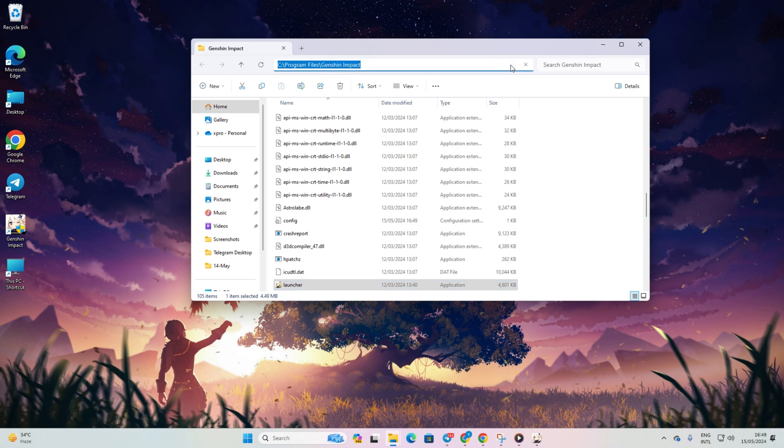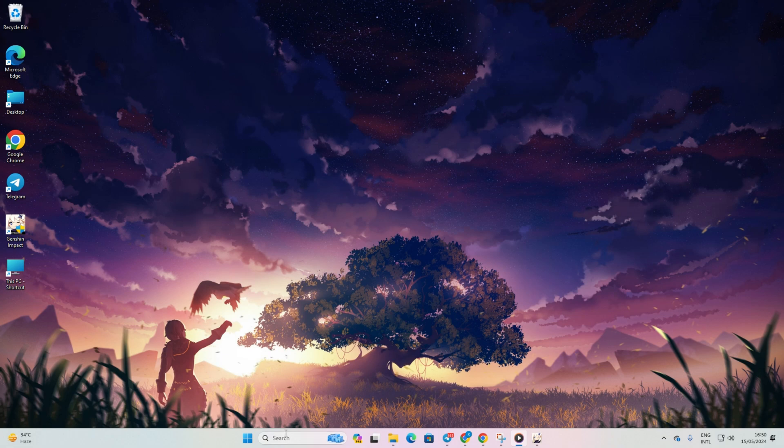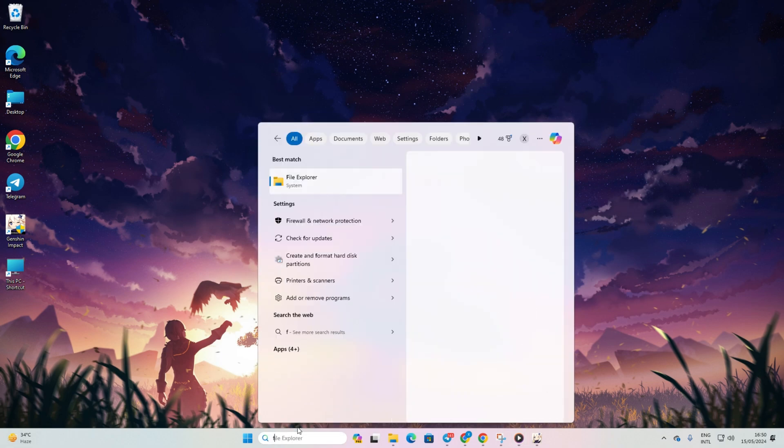Now, copy the file path from the address bar. After that, search for Firewall and navigate to Firewall and Network Protection.